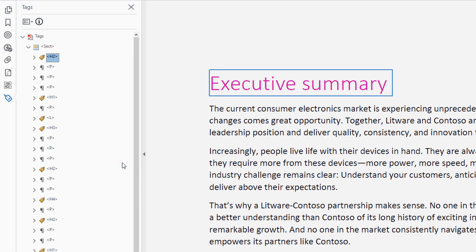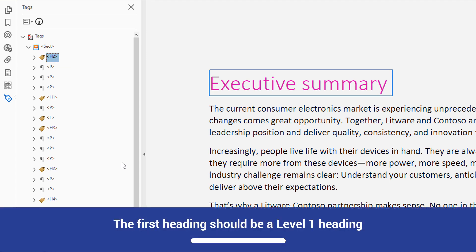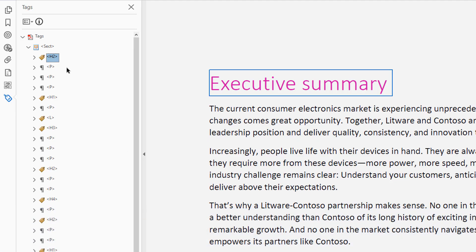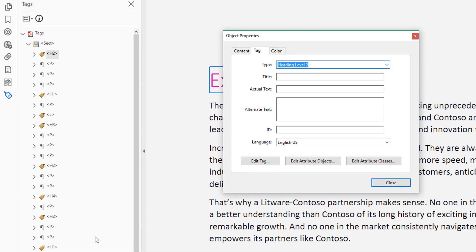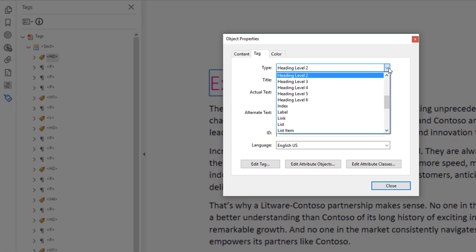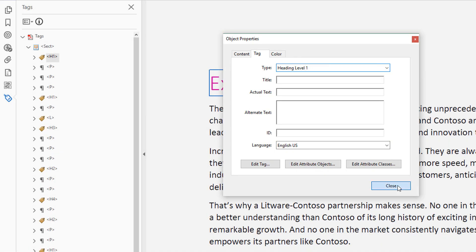If the first heading in a PDF is flagged, it is usually because it was not marked up as a Level 1 heading. In this example, it's a Level 2 heading. The first heading in a PDF must always be a Level 1 heading. To fix it up, open the context menu, and in the Object Properties dialog, change the type to Heading Level 1.